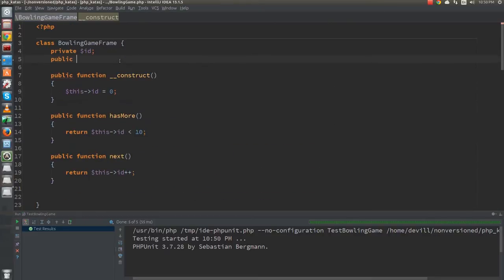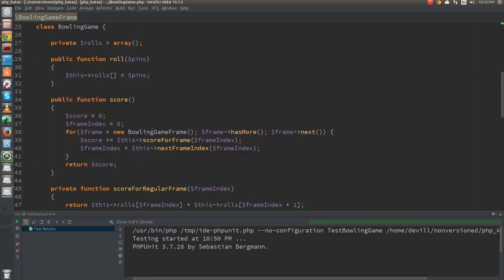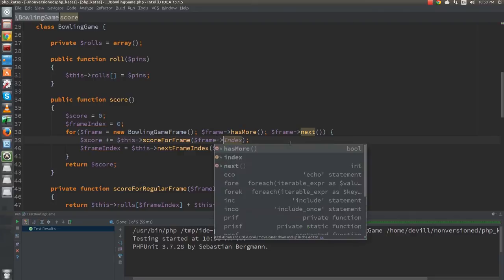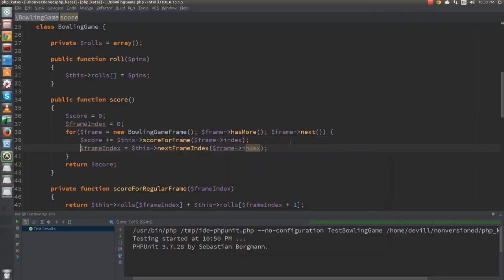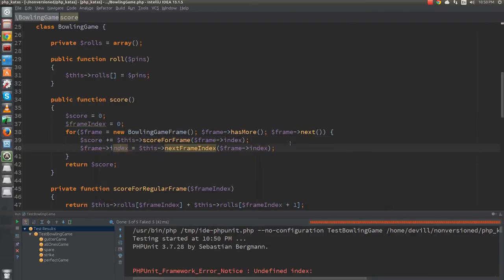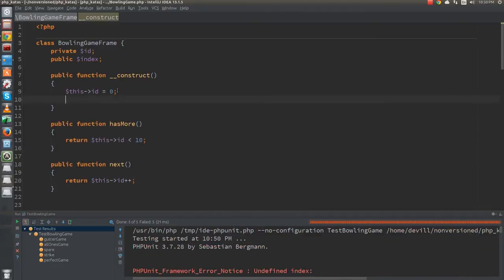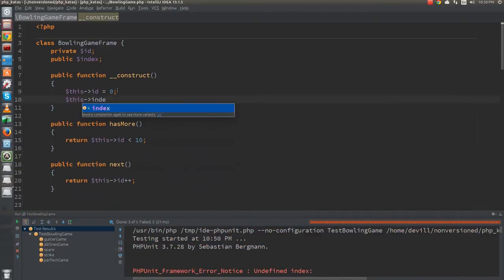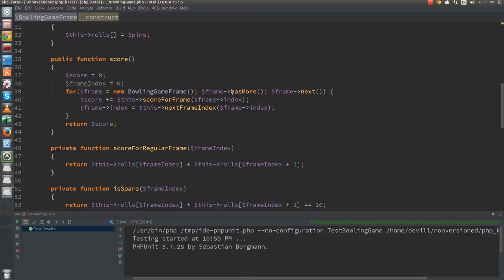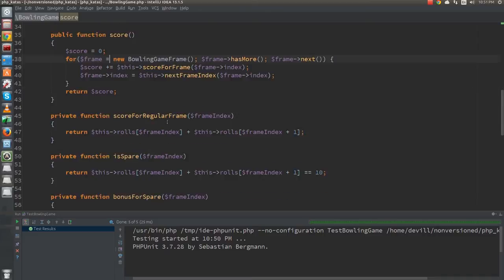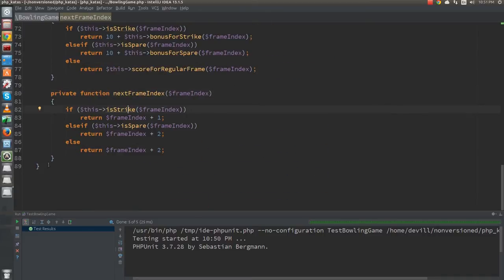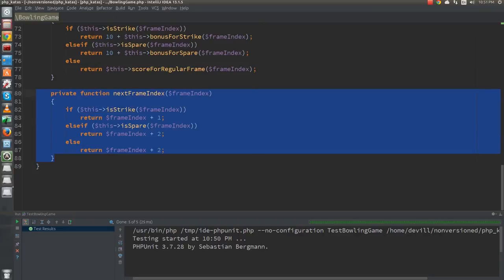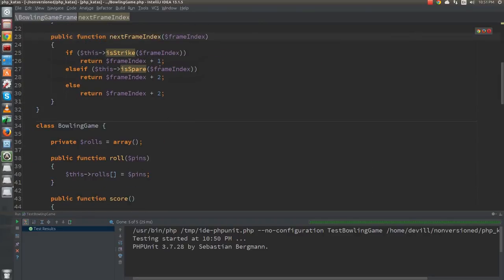Next, I'd like to move the frame index into the frame class. I will start by creating a public variable again. And after that, I will modify the score function to use that instead. I forgot to initialize the index, so I have to go back and do that now. Finally, I remove the now useless frame index variable.